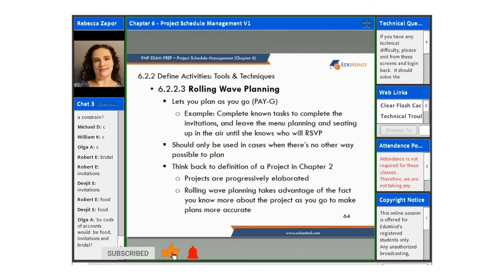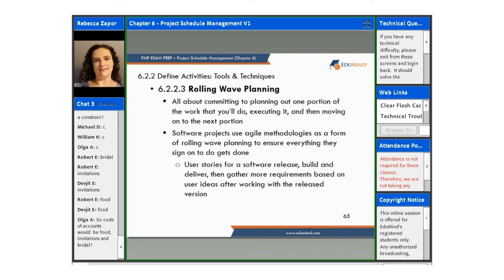Rolling wave planning should only be used in cases when there's no other way to plan, so it's not always going to work for every project — you want to make sure you're using it wisely. If we think back to the definition of a project from chapter 2, projects are progressively elaborated, so rolling wave planning takes advantage of the fact that you know more about the project as you go to make plans more accurate.